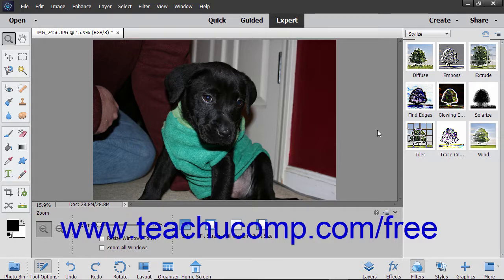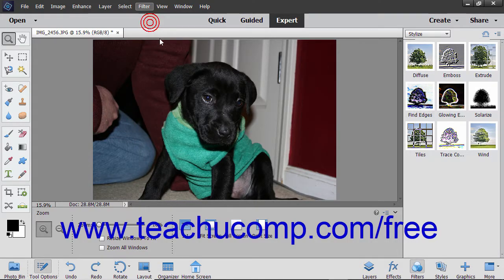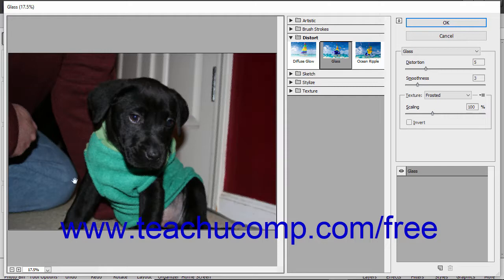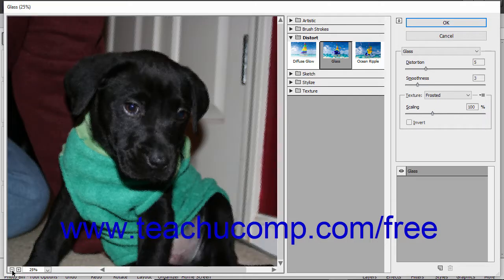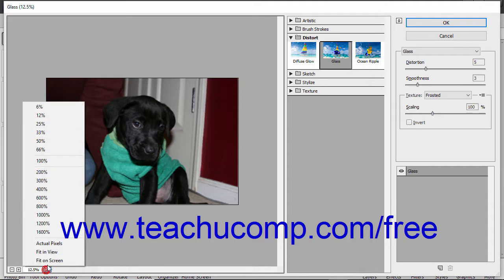You can also apply a filter by using the Filter Gallery window. To open the Filter Gallery window, select Filter, Filter Gallery from the menu bar. You can adjust the preview of the selected layer by using the controls in the bottom of the leftmost pane.